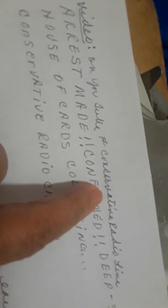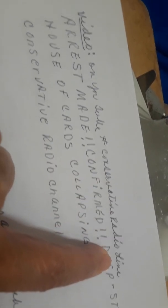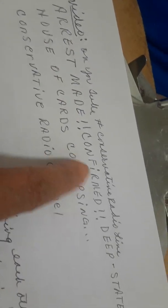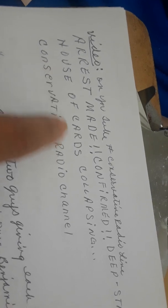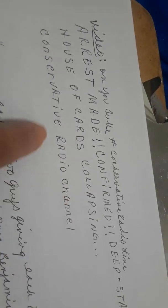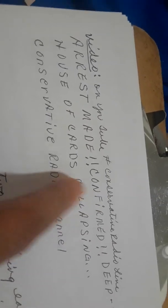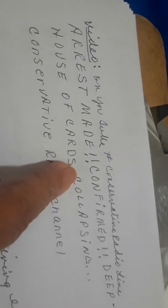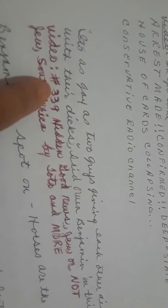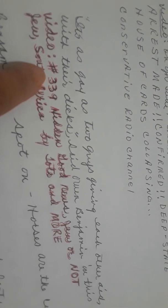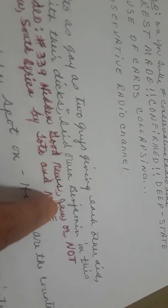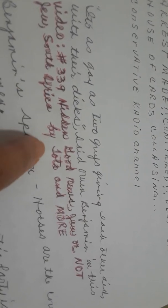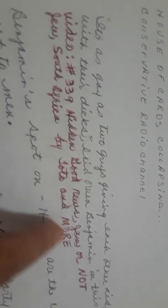Okay, next topic. Video on YouTube. Hashtag conservative radio live. Arrest made. Confirmed deep state house of cards collapsing. Conservative radio channel. Well, they talk a lot about Hannity. This is a Hannity report. This doesn't really describe what the video is, but this is a way to get to the video, and it's well worth checking out. It's as gay as two guys giving each other AIDS with their dicks, said Owen Benjamin in this video. This is the video I was telling you was so amazing. Hashtag 339. Hidden good news. Jew or not Jew. South Africa by Toto and more.